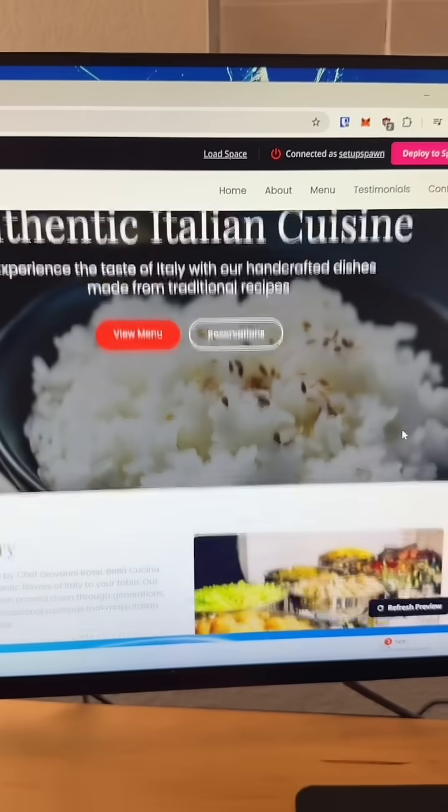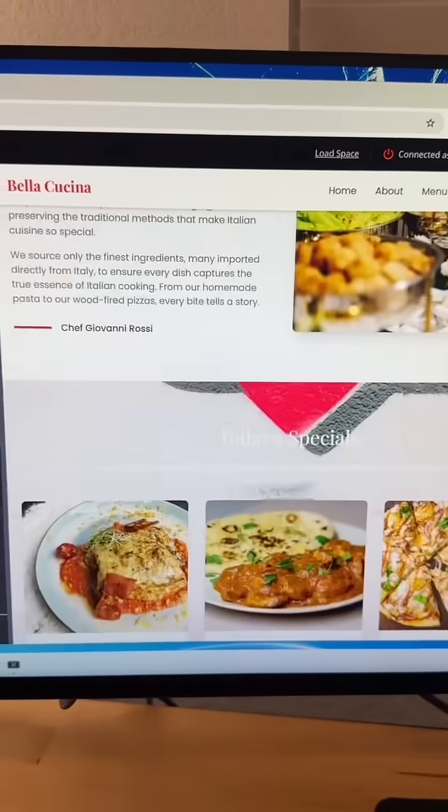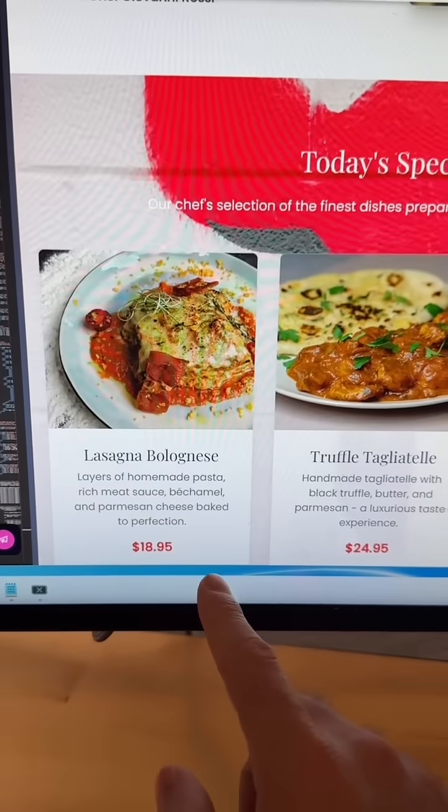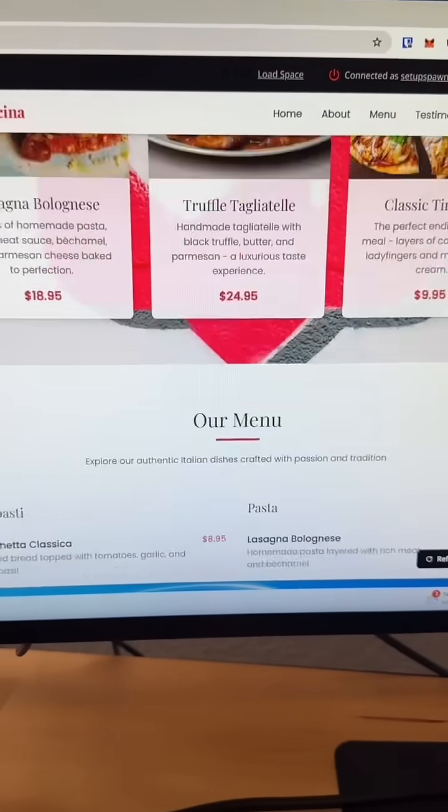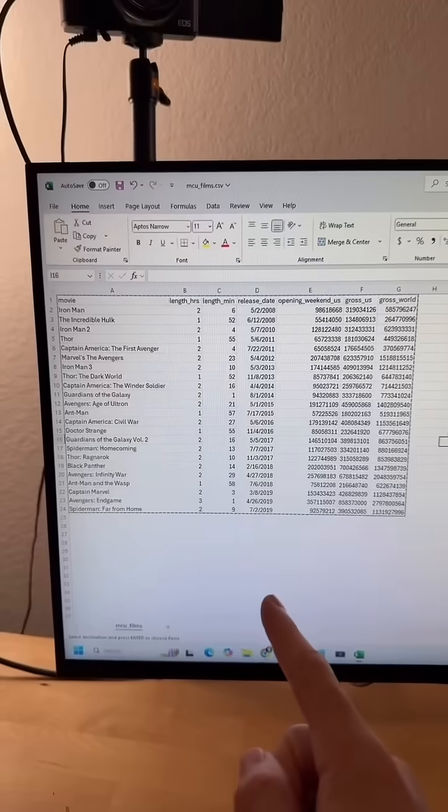And give you a preview of what it looks like. So we have our landing page here, looks like we got our lasagna below, that's on special. And if we scroll down we have our entire menu.